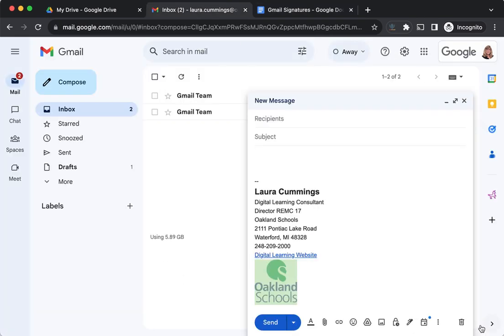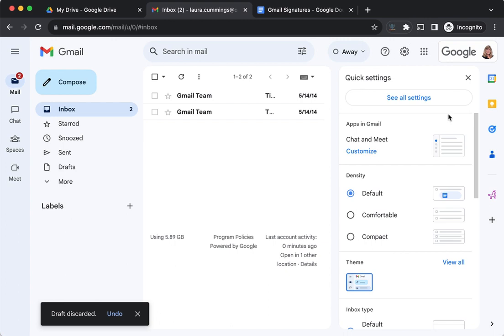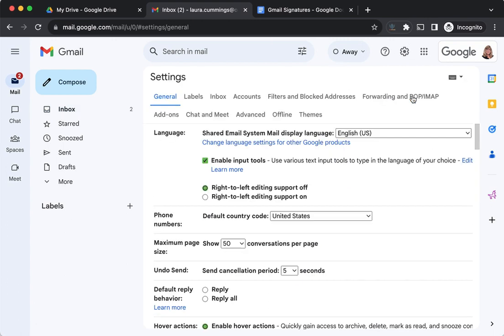In Gmail, I'm going to get rid of this message. We're going to go into the settings, which is this icon here. The first time you click it, you'll get some quick settings, but you want to see all settings. So go ahead and click that.